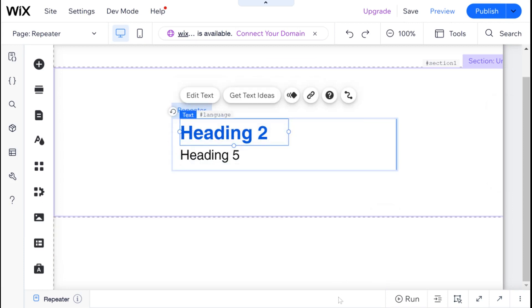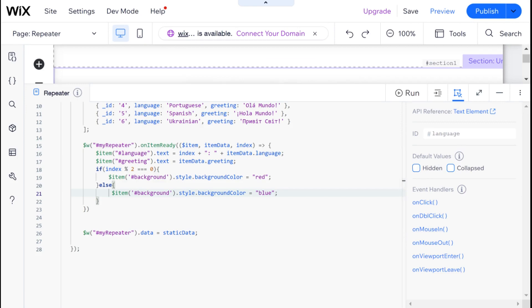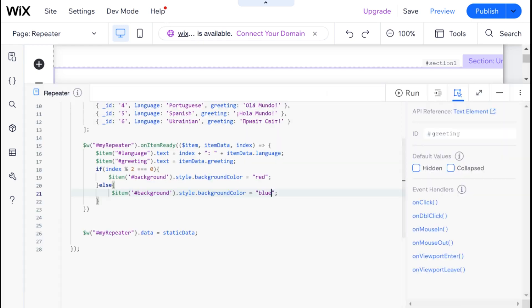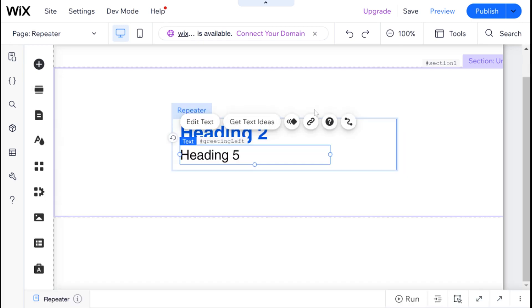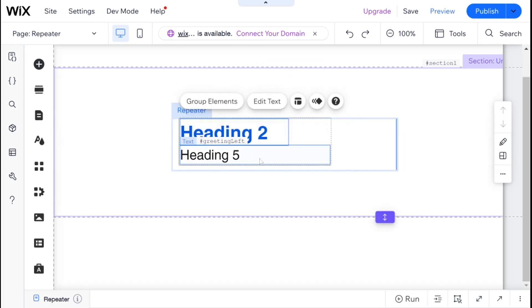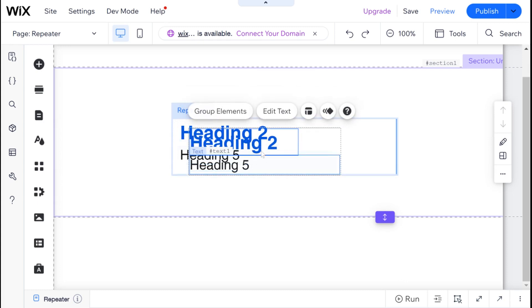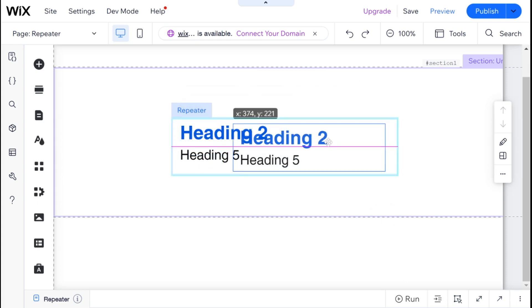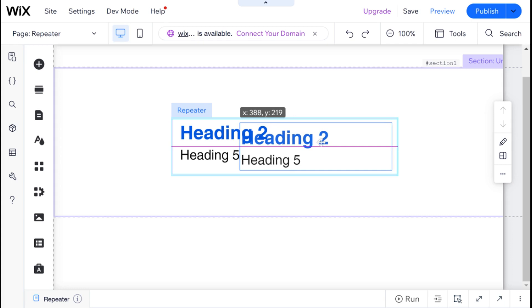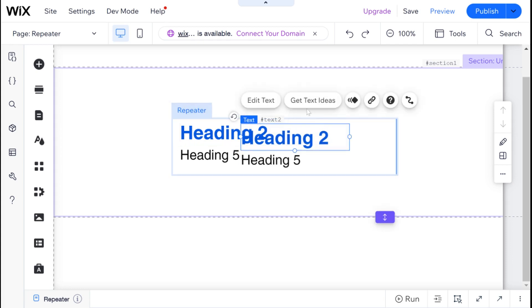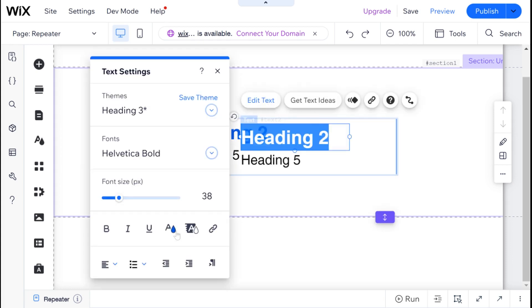So I'm going to say that this is language left. And I'm going to go ahead and duplicate both of these into our repeater. And I'm going to change the text direction so that it starts on the right.